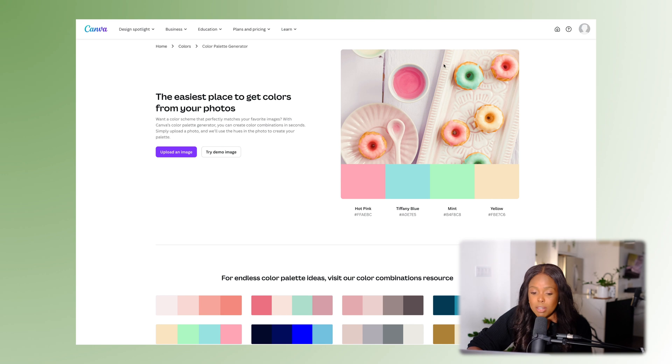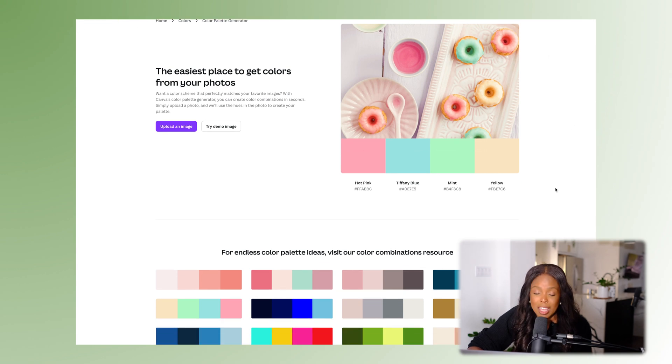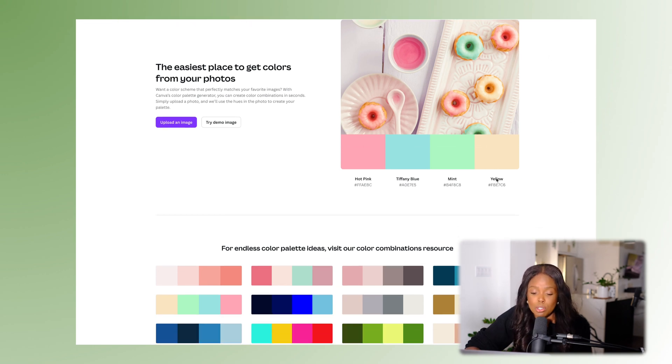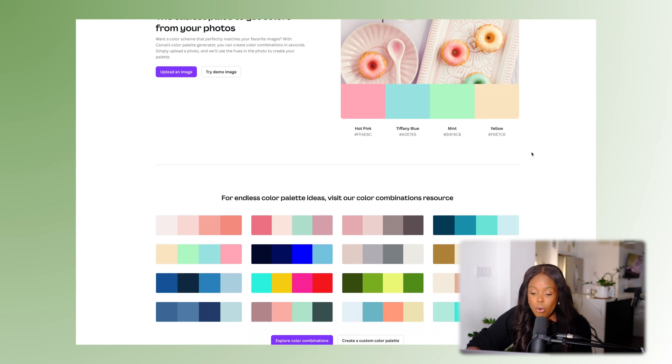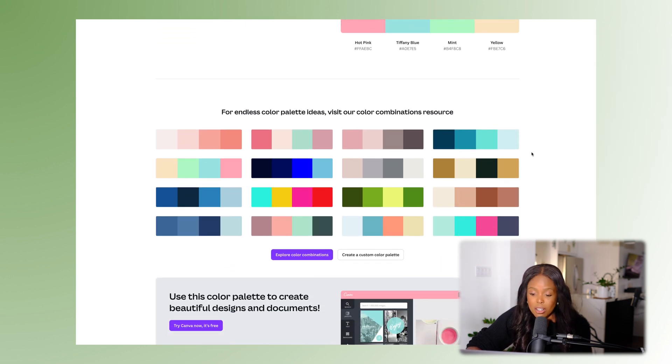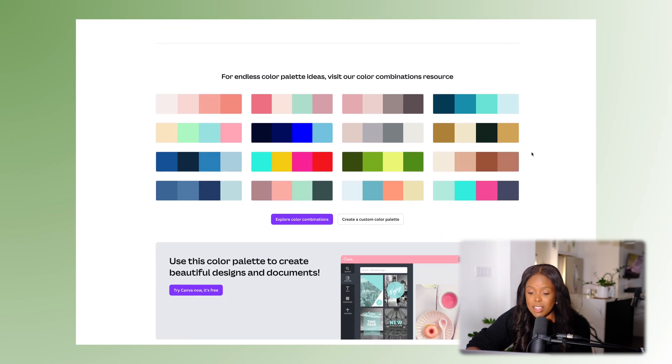All you need is their color palette generator — I'll pull it up here and leave a link in the description below. What's great is that you can either upload an image and have them pull the colors for you, or leverage any of the various color combinations they have.